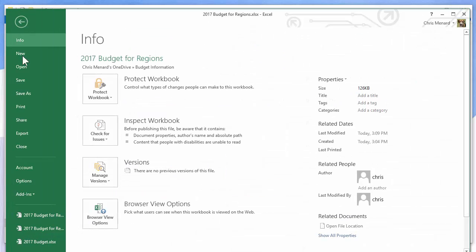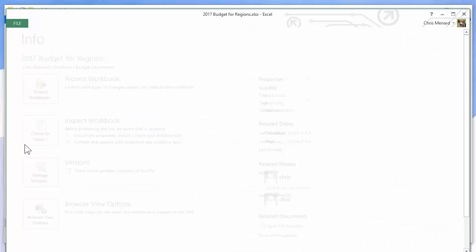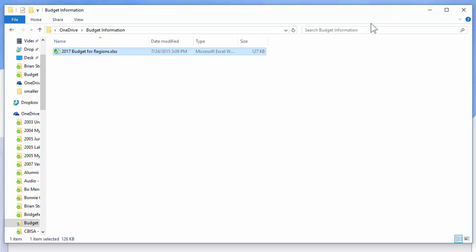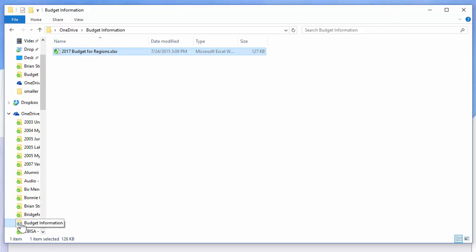I'm going to close this out. Notice it's updating right now. That's one of the arrows in blue. Give it just a second.